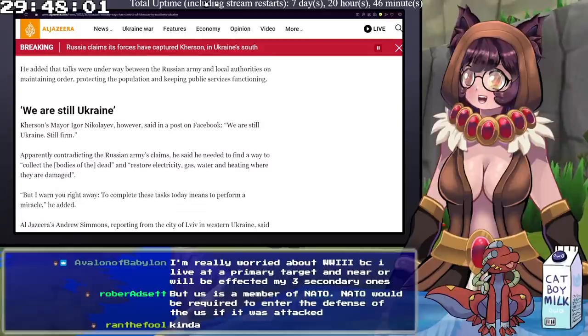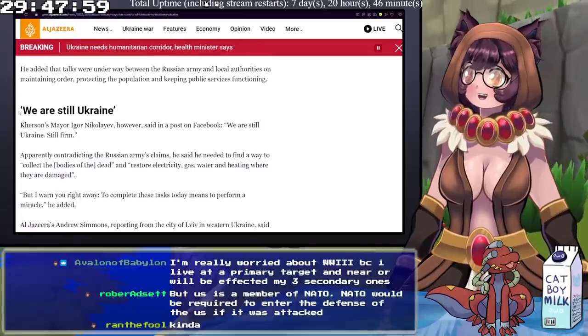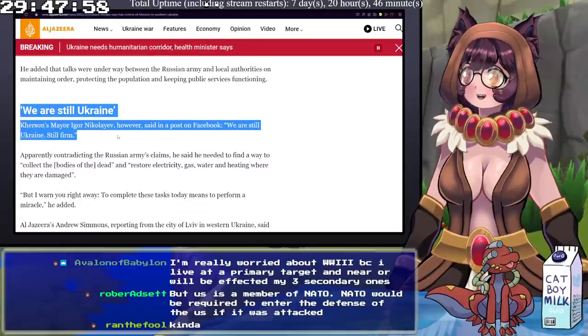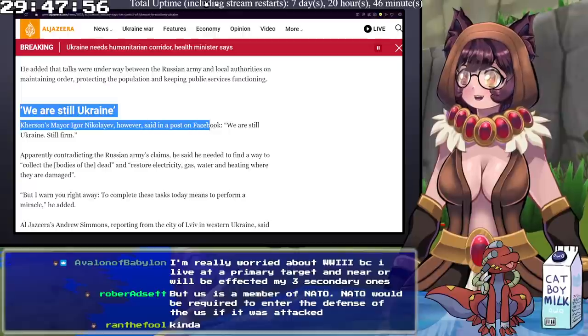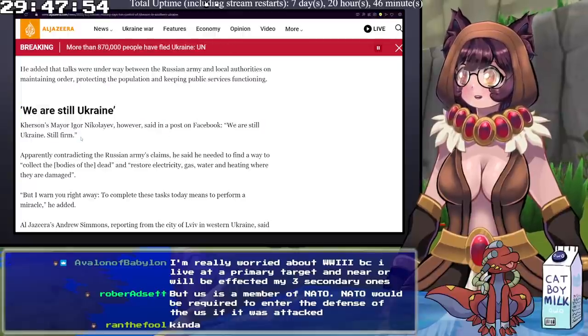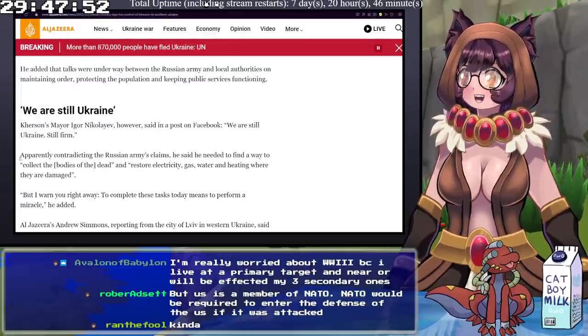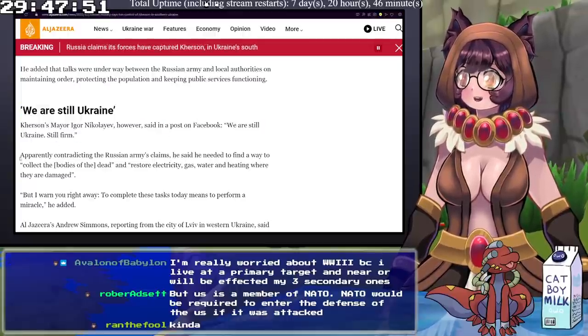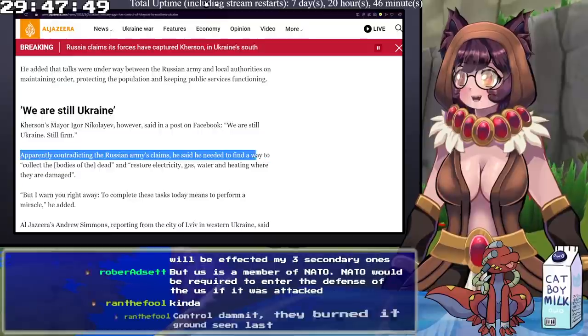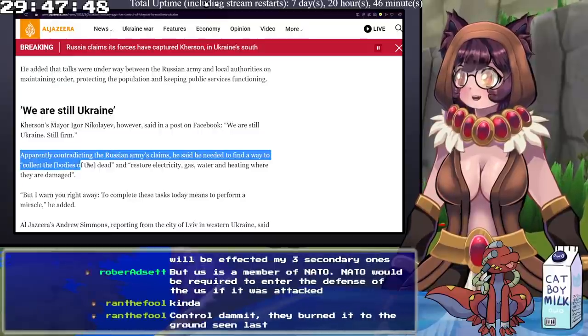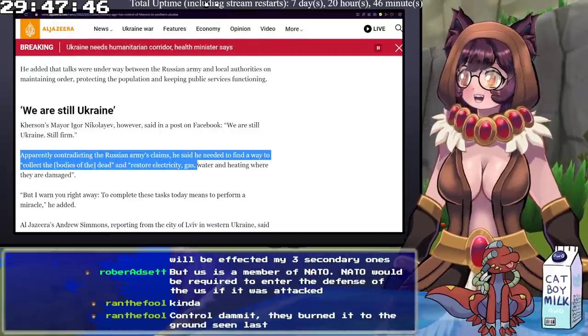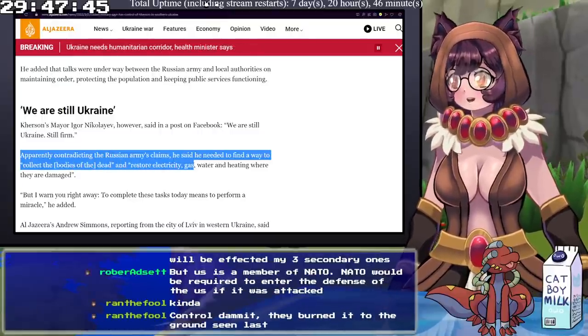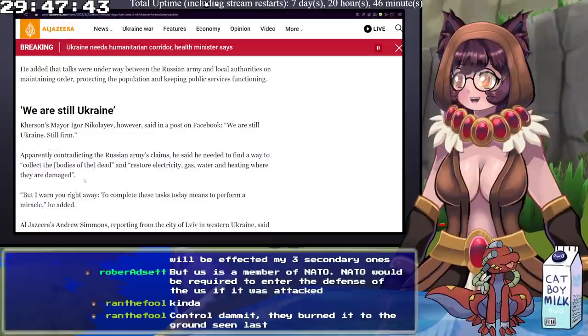I doubt that. Kherson's mayor, however, said in a Facebook post, we are still Ukraine, still firm. Apparently, contradicting the Russian army's claims, he said he needed to find a way to collect the bodies of the dead and restore electricity, gas, water, and heating where they are damaged.